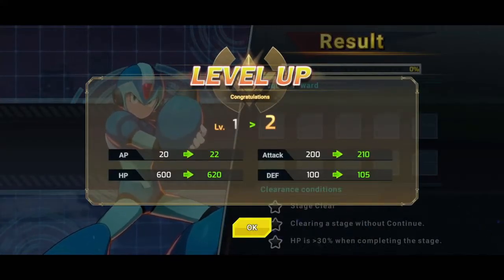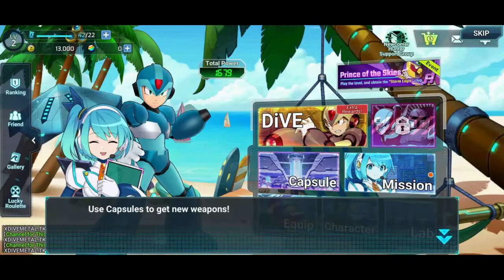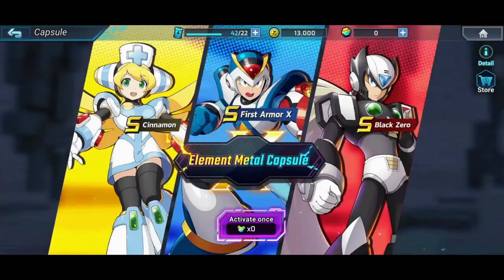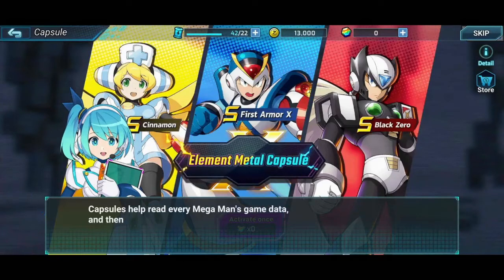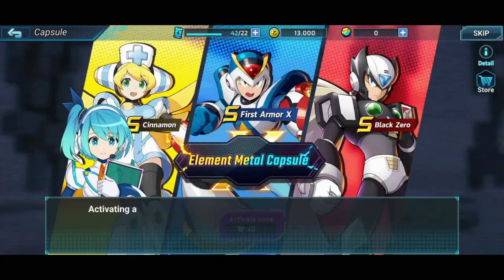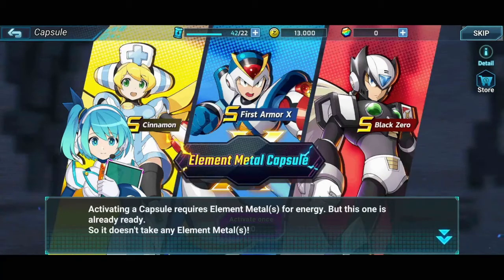I leveled up my Mega Man X and got some stuff and some stars. Use capsules to get more weapons. Oh, is this gonna be our gacha system? It's gonna be our gacha system, isn't it? Activating a capsule requires element metals for energy, but this one is already ready. Already ready — okay.